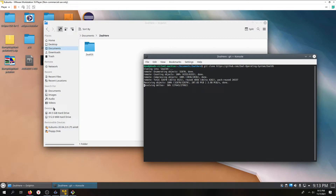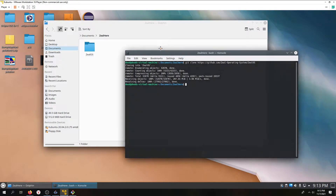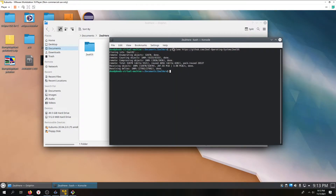One other thing I'm going to say is that in case this doesn't work for you for whatever reason, don't worry. I'm going to try to have at least a weekly or maybe a bi-weekly upload of ZealOS ISOs myself on a fork. And I'll show you how to do that as well.